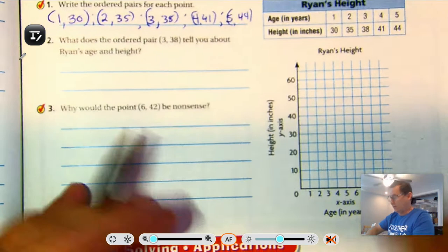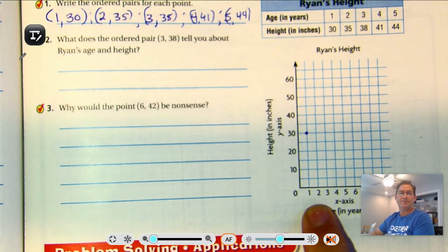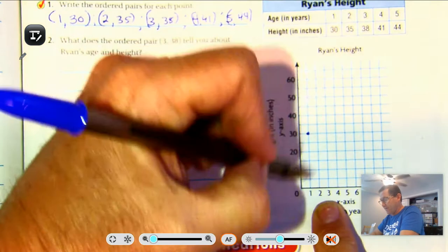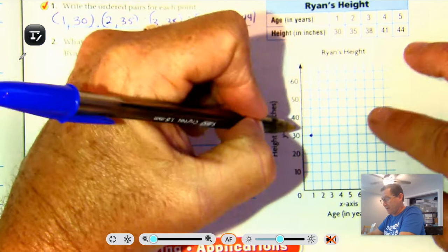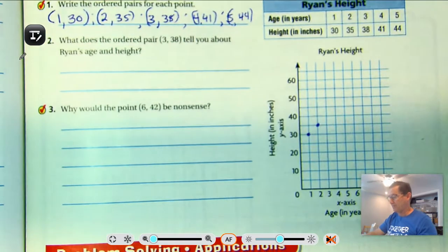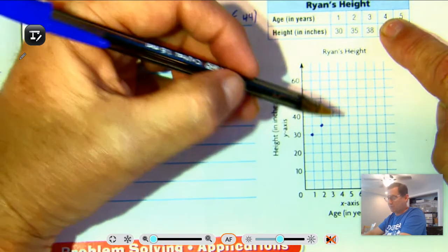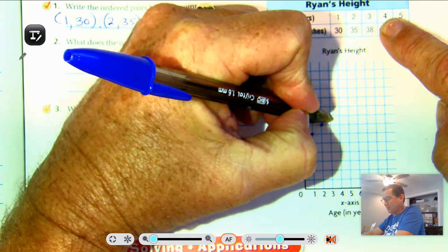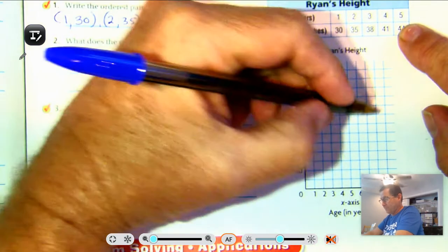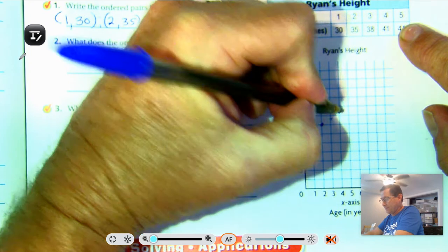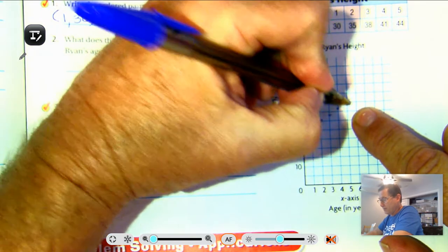We need to graph the data. Find 1 along the x-axis and go up to 30 — so (1, 30). Then (2, 35): over 2, up 35. Now 35 is not on my graph, but there is a line in between 30 and 40, and that's where 35 would be. Then (3, 38): 38 is bigger than 35 and almost to 40, so right about there. Then (4, 41): 41 is just barely past 40. And (5, 44): just before the halfway mark between 40 and 50.